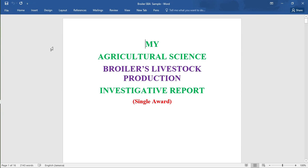Welcome back to the channel with Mr. Chen. Today we will be looking at a broiler SBA for the CXC students. This is a sample that we will be looking at. If you're new to the channel, please subscribe and share the video with your friends. I hope this video will help you to finish up your SBAs. For this video we will be looking at the investigation.